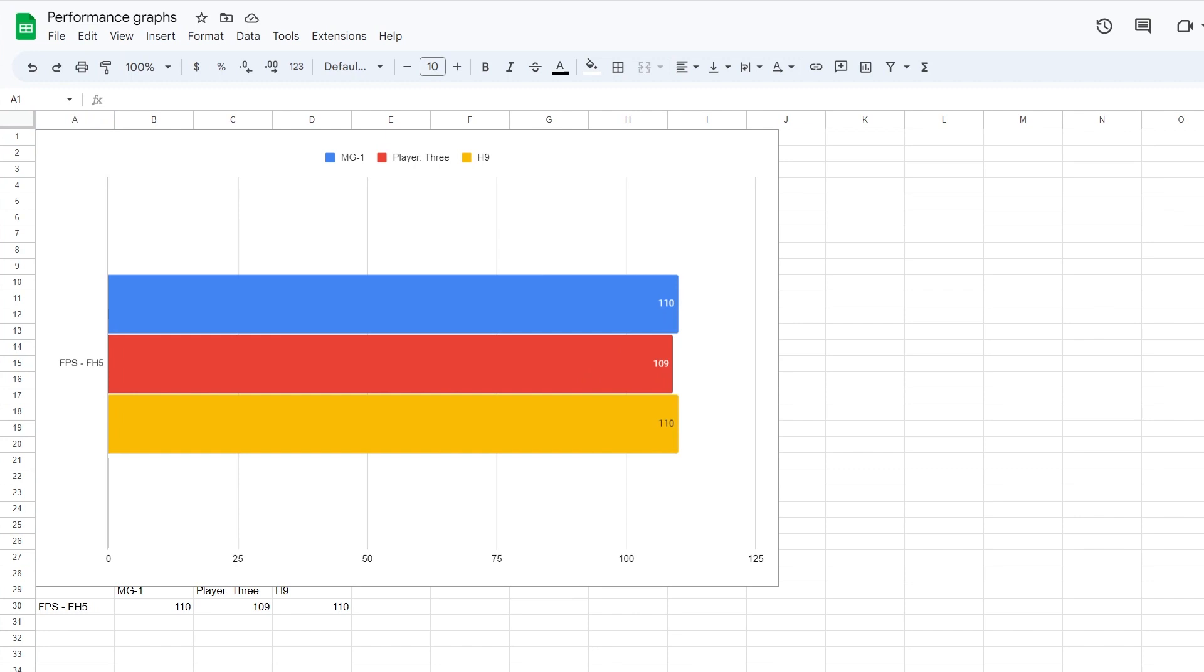And now we'll move over to the FPS in Forza Horizon 5, nearly identical across all three. So right around 110. One lower on the player three, but I don't know that that's something you can really consider or look at.